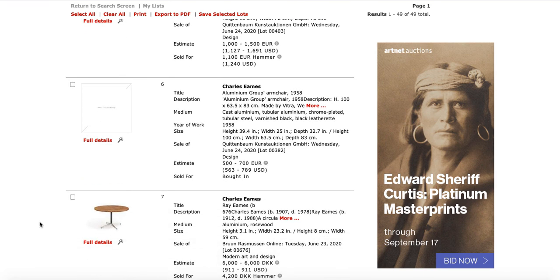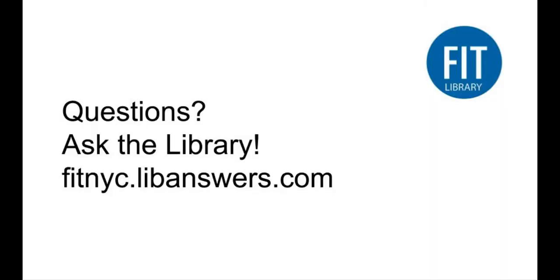So, that's a brief overview on how to use ArtNet's basic features. I hope you'll find that useful as you're going through your project. If you have questions on this or anything else, please ask the library.